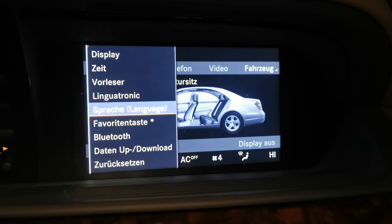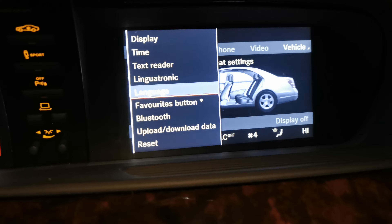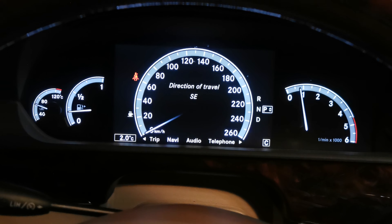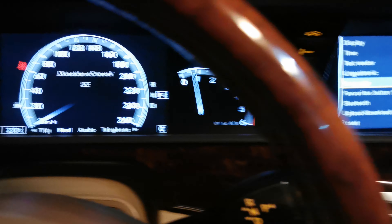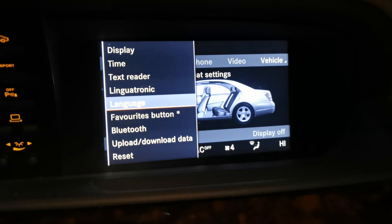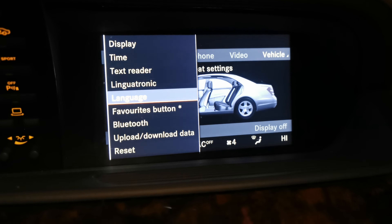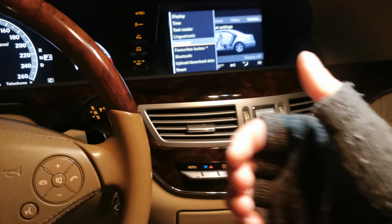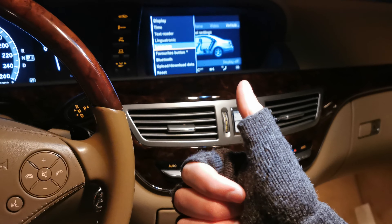Now let's get back to the English menu. Voila — all information is now in the English version, and that's it. I hope the video is helpful for you.